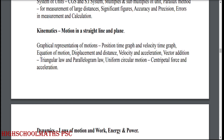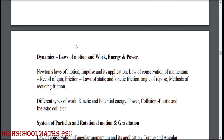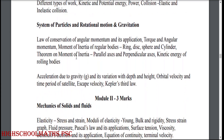Kinematics: motion in a straight line and plane. Dynamics: laws of motion and work, energy and power. Newton's laws of motion. Impulse and its application. Law of conservation of momentum. Recoil of gun. Friction. Methods of reducing friction. Angle of repose. Different types of work. Kinetic and potential energy. Power. Elastic and inelastic collision. System of particles and rotational motion and gravitation.